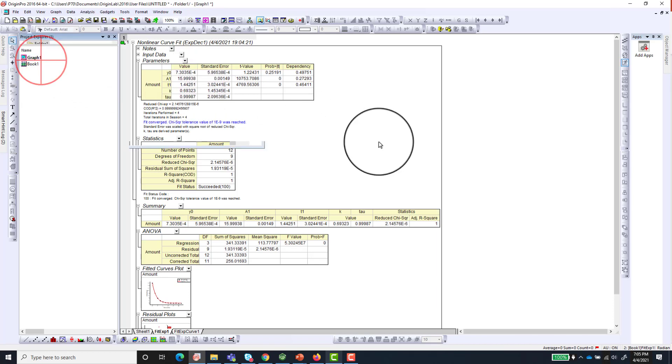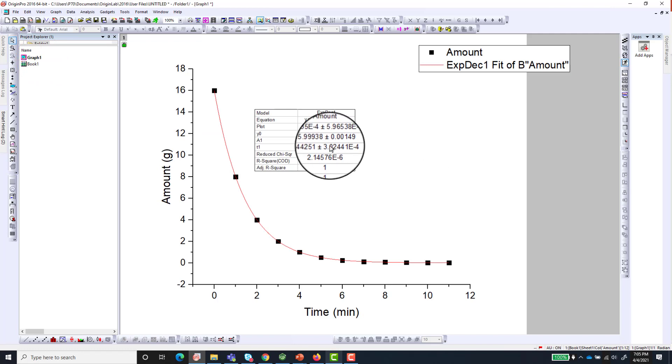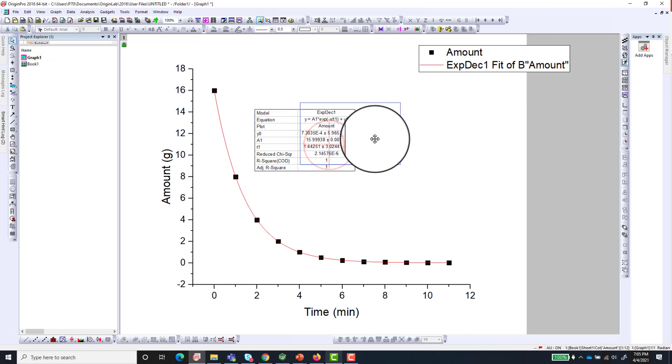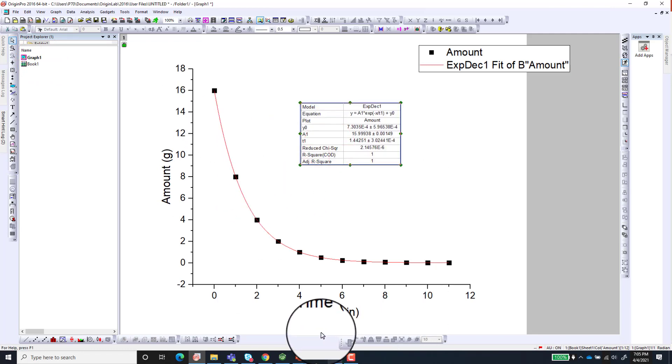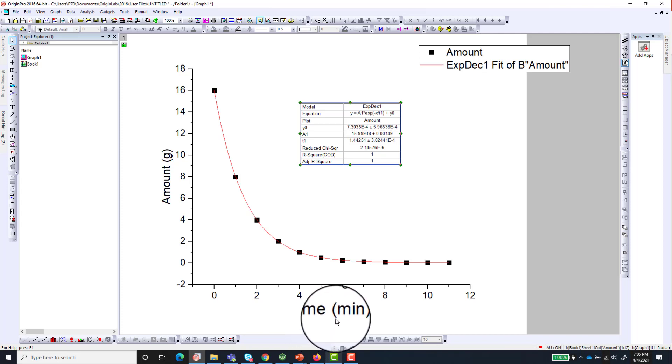So go back to the graph. And we have our curve fit to the exponential decay function. So this is how to fit your graph to exponential decay.